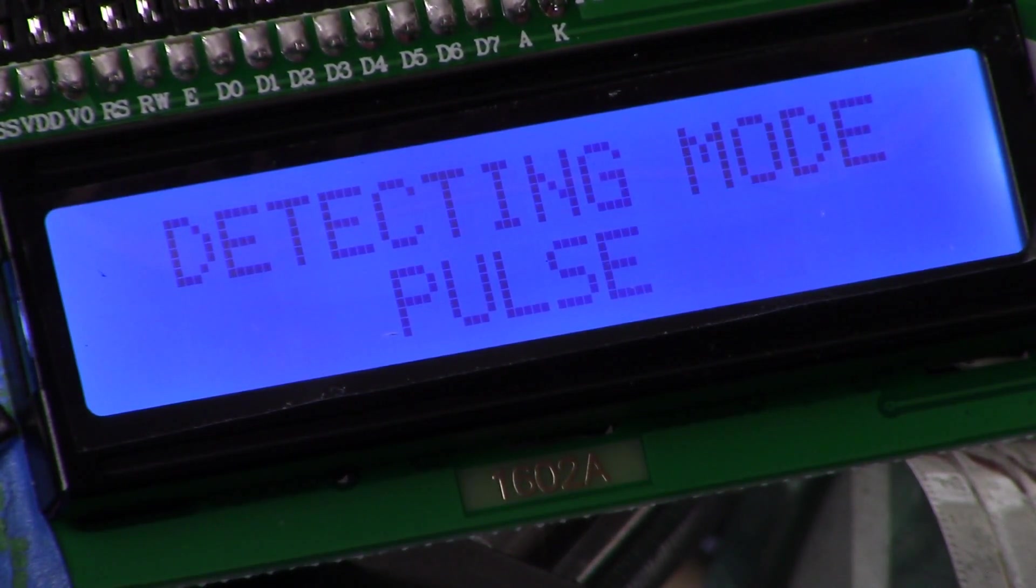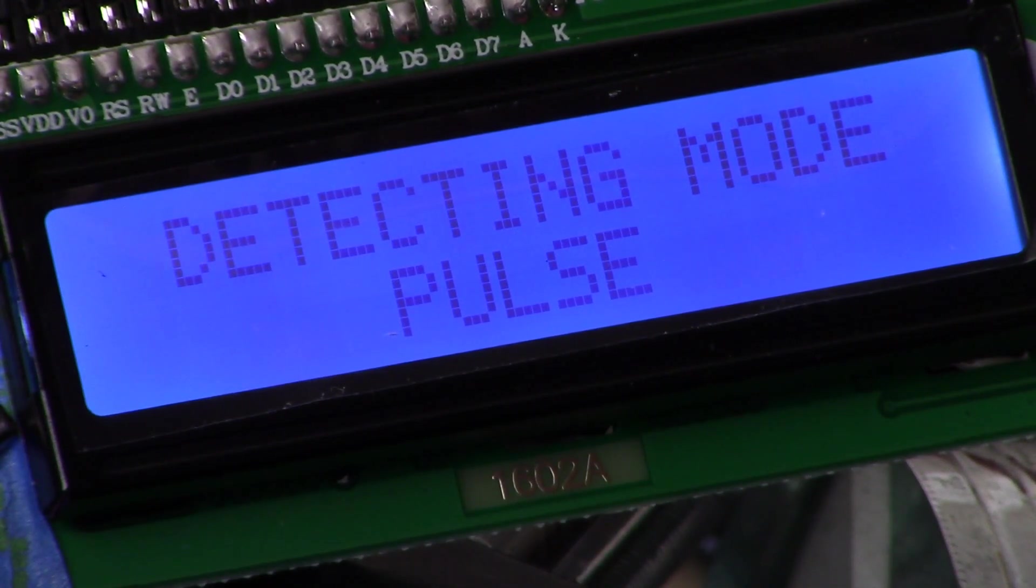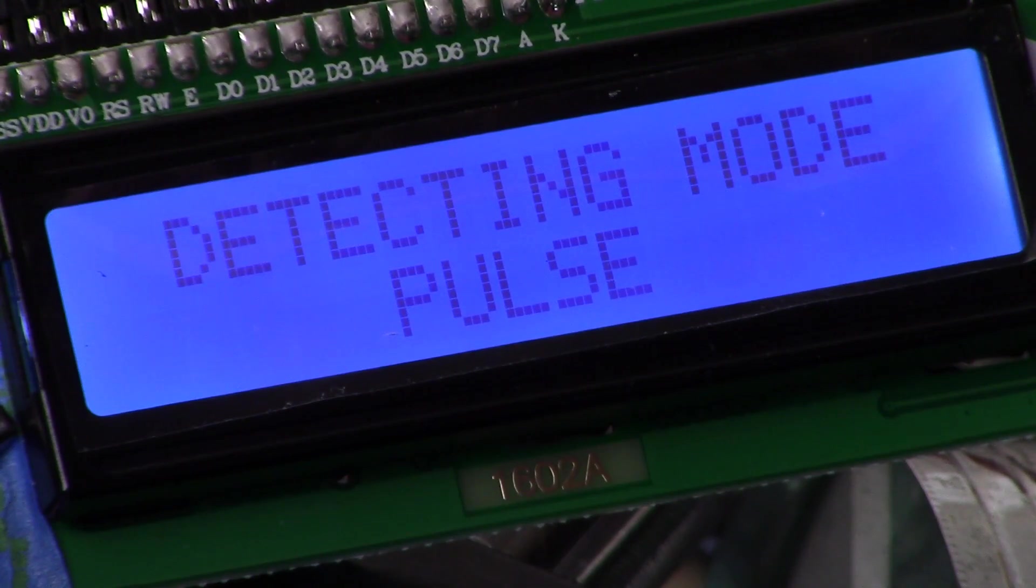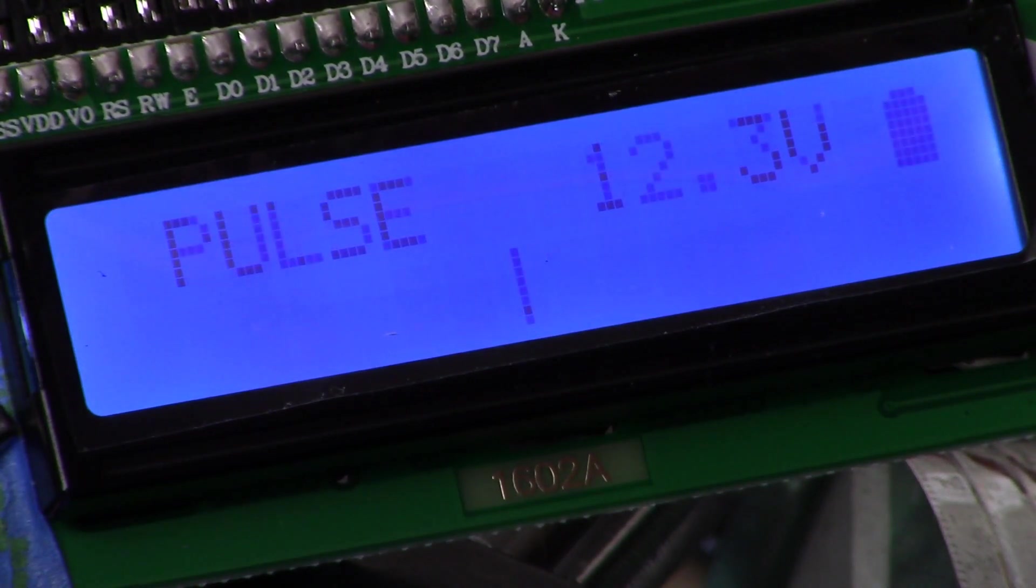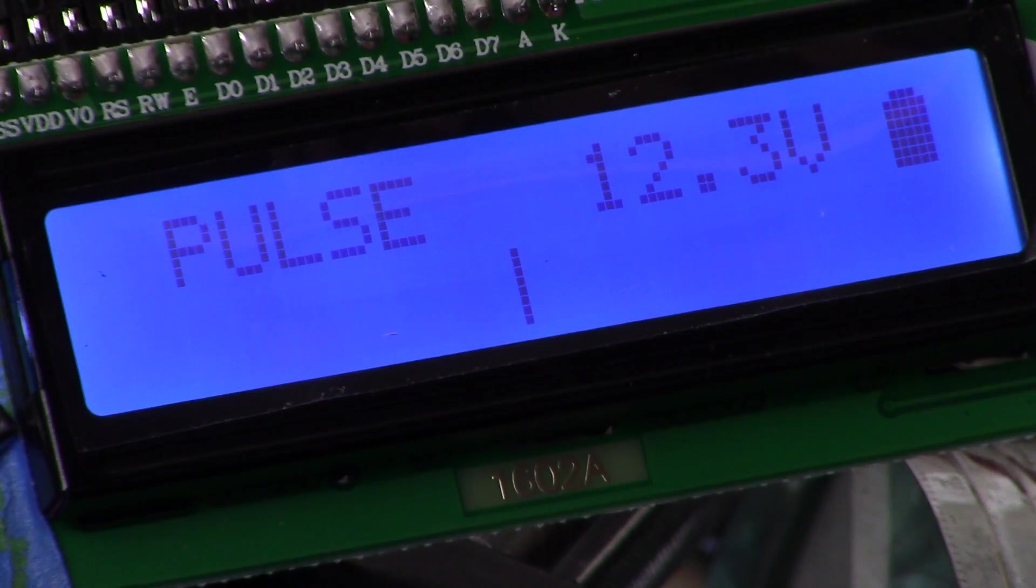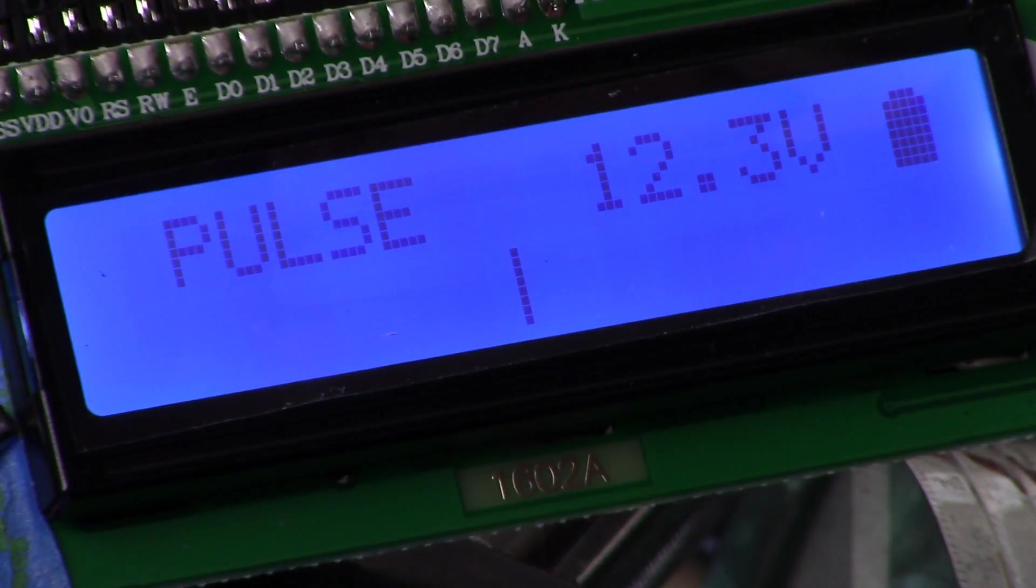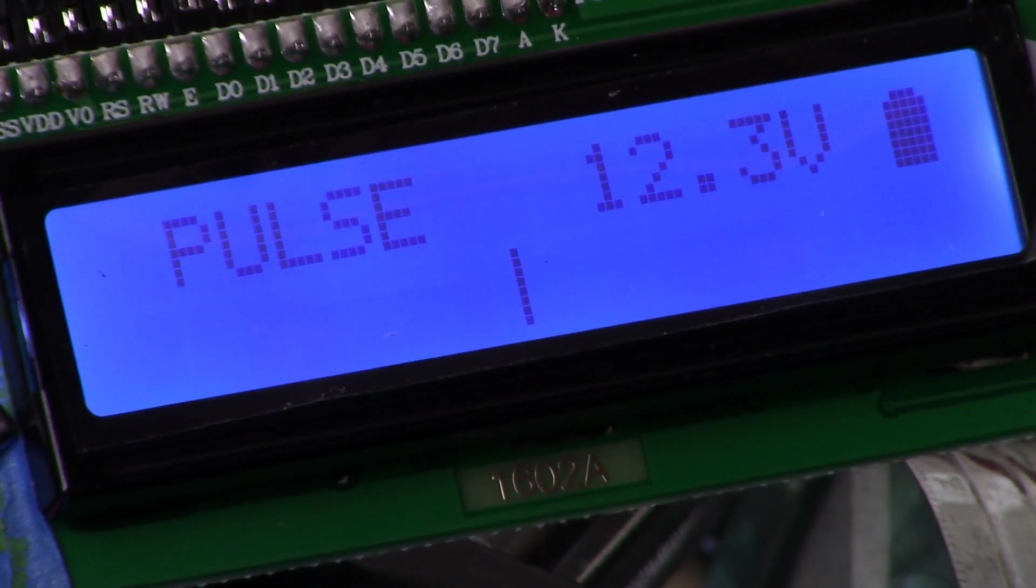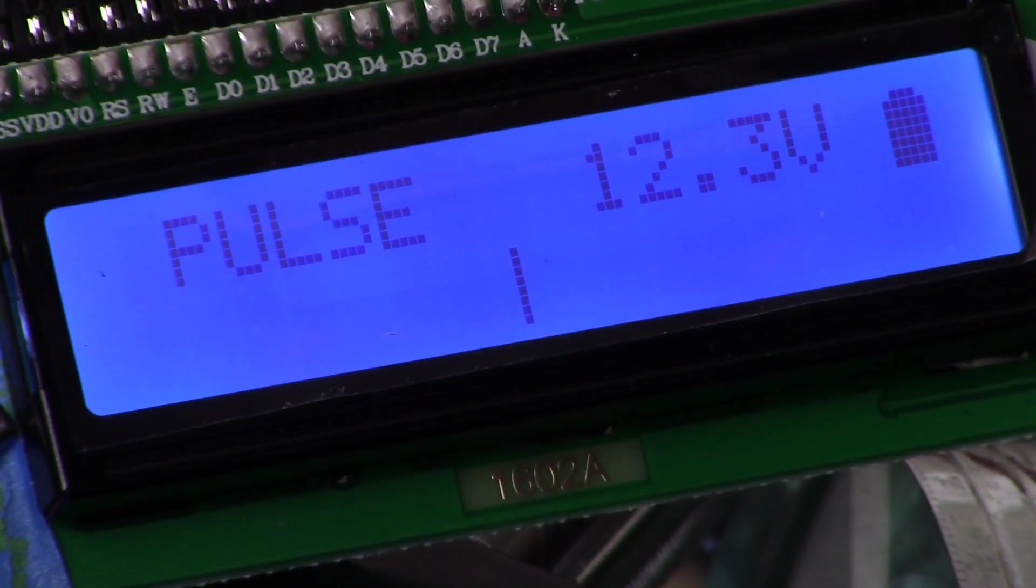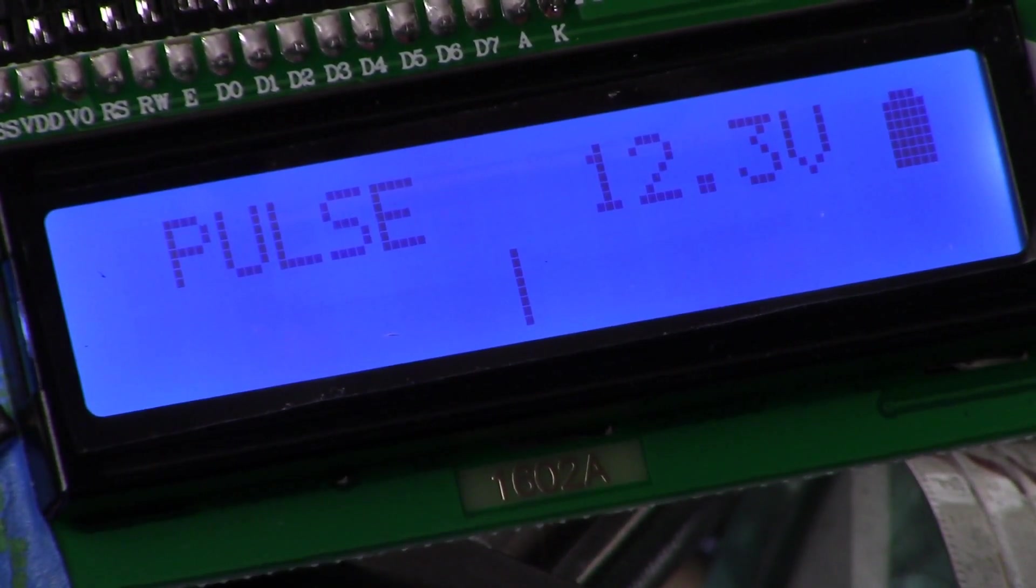And now we're back in pulse mode. To exit we hit menu once. All right guys, that's it, quick and dirty, and we'll be on with the PI preamp next.